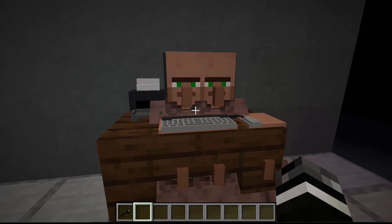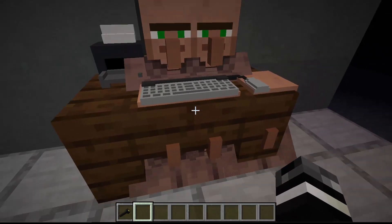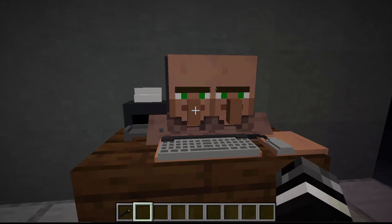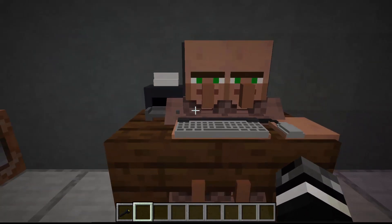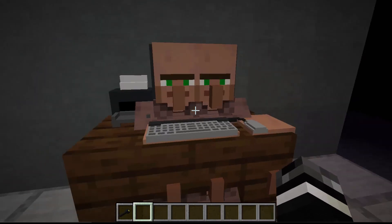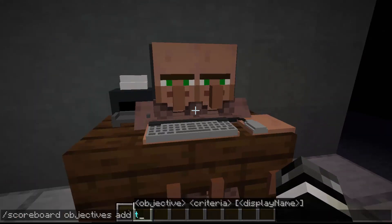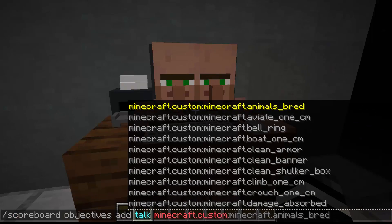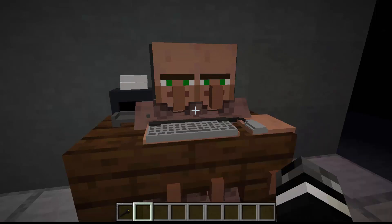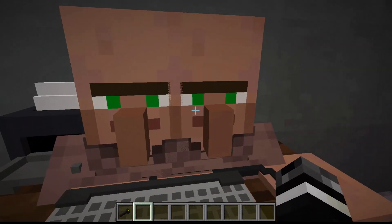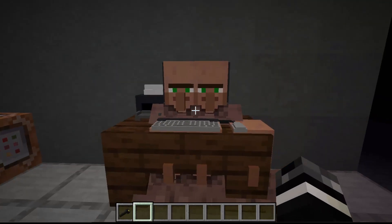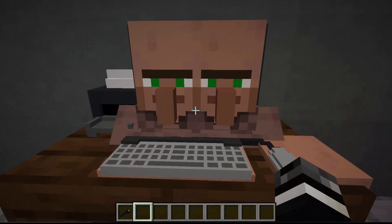If you didn't see the thumbnail, this is the detection method: villagers. And I know you might be thinking — villagers is so overdone, this is old school. You might say just create a scoreboard objective, add 'talk', 'minecraft.custom', 'minecraft.talktovillager', and be done with it. Create the talk scoreboard, check greater-than 1, then maybe raycast to figure out which one you right-clicked. No — this method is even better than that.